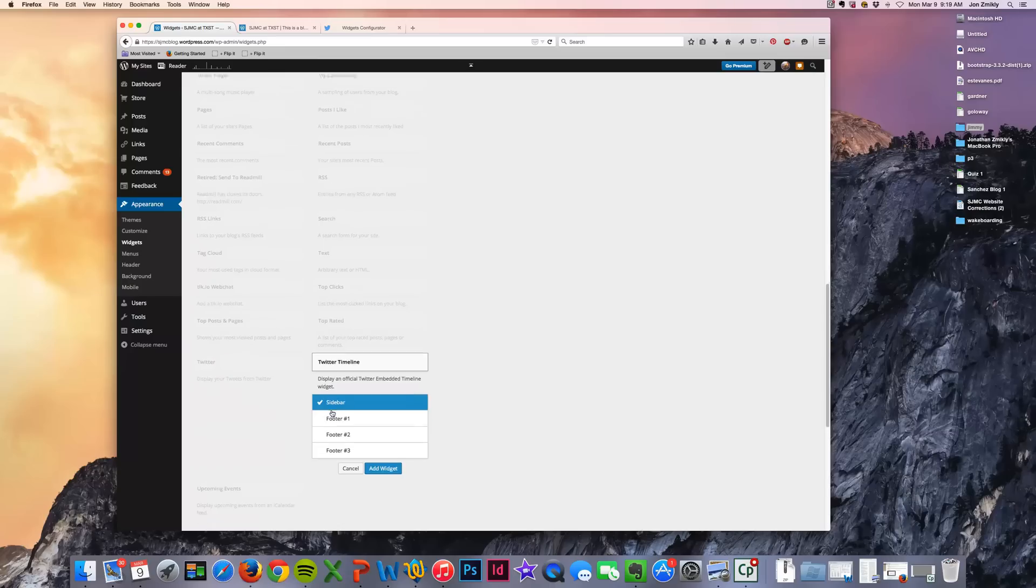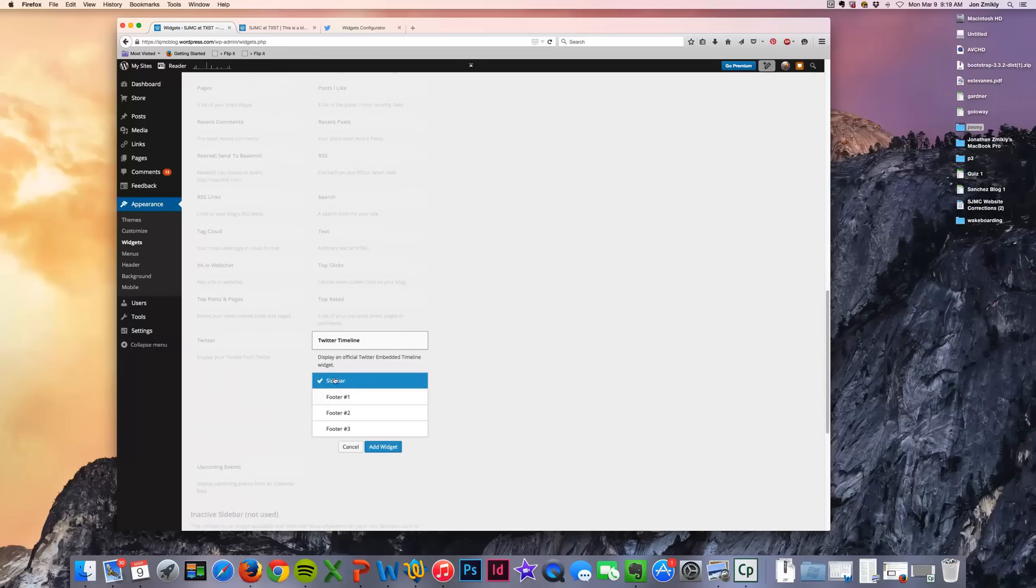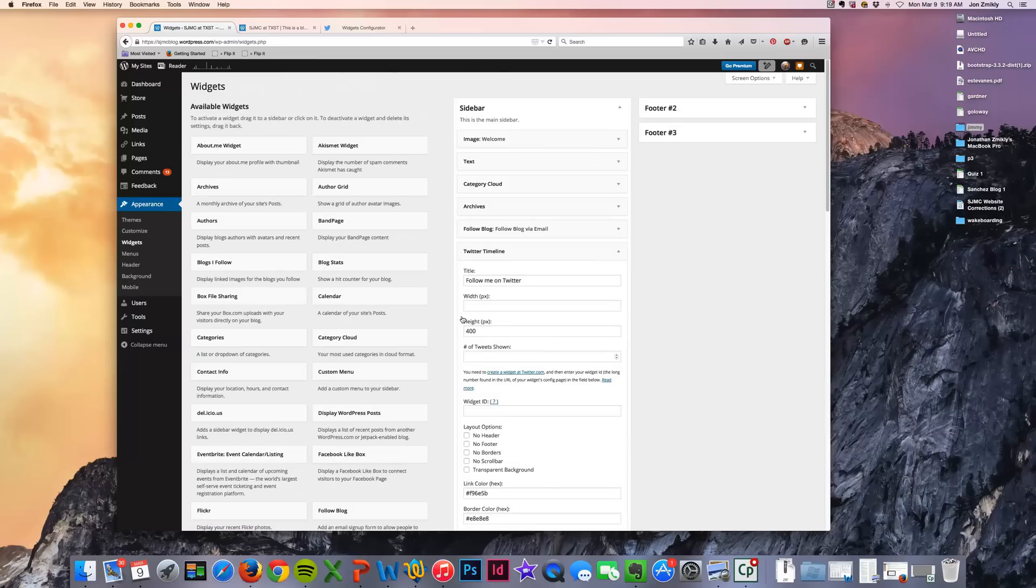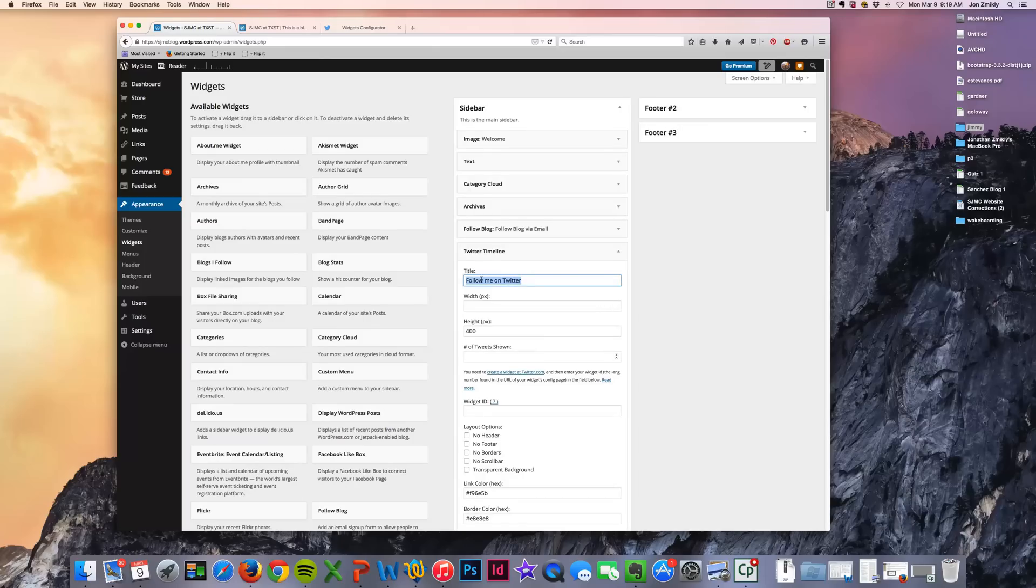It's going to ask you where you want to put this. And I want to put it in my sidebar. I'm going to go ahead and click add widget and there it is. Now I could put whatever I want in this title. I'm just going to say follow us.